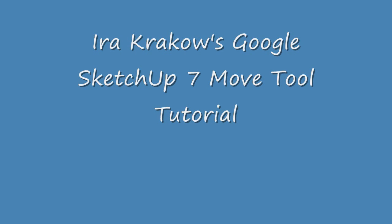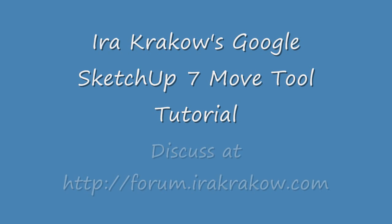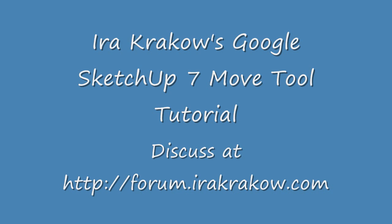The name of this video is Ira Krakow's Google SketchUp 7 Move Tool Tutorial. The Move Tool actually should be named the Move, Copy, and Stretch Tool.